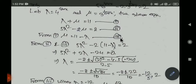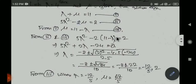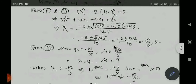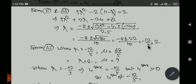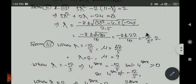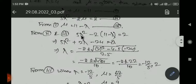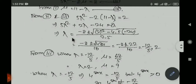From the first equation, mu equal to 11 minus lambda. Substituting mu's value as 11 minus lambda into the second equation, we get a quadratic equation in lambda. Solving this quadratic, we get lambda equal to 2 or lambda equal to minus 12 by 5.